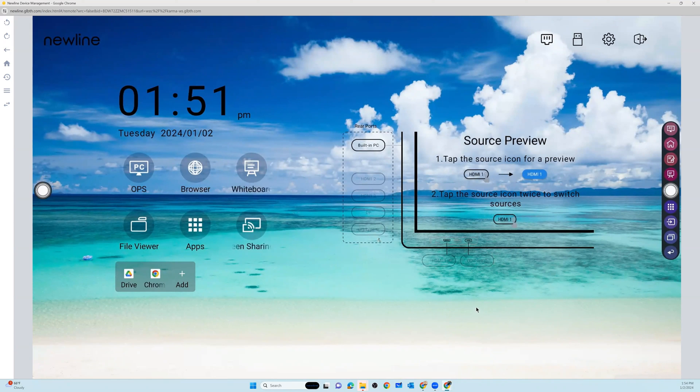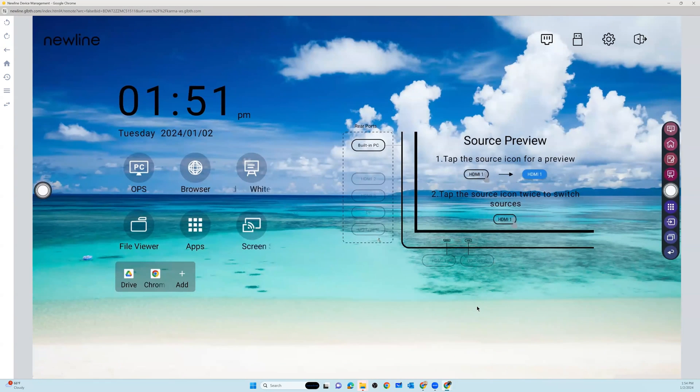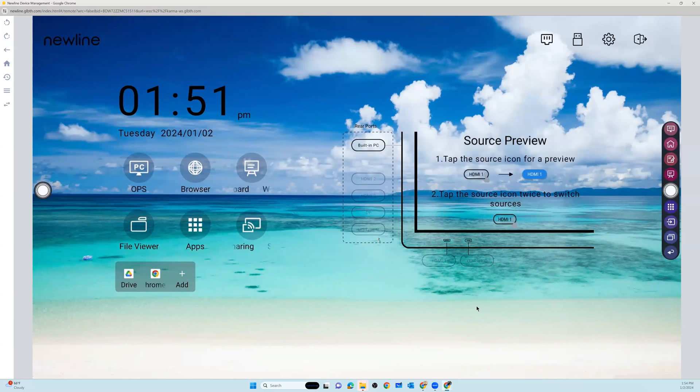Hopefully this was helpful. Stay tuned for some other great functions you can do in your New Line Display Management account to enhance the user experience for all of your staff that are working with New Line panels.